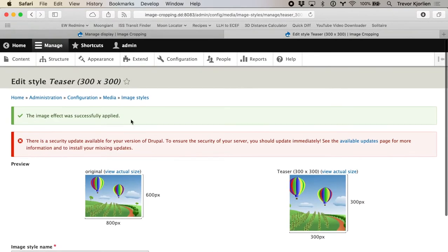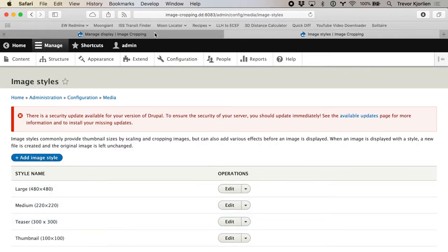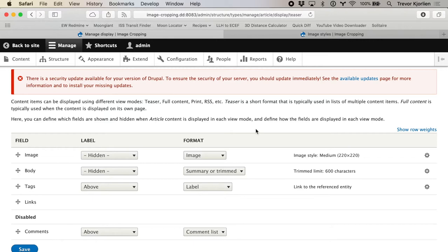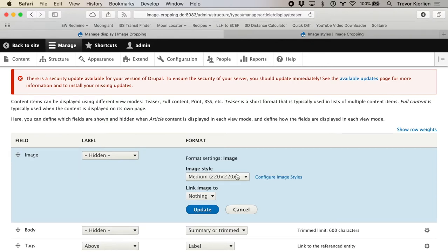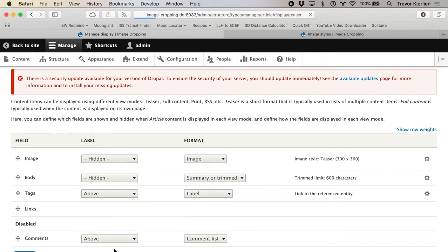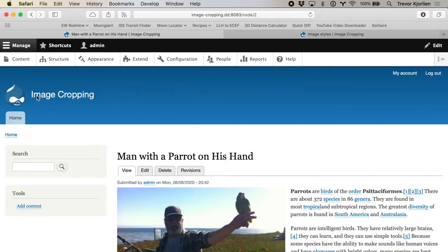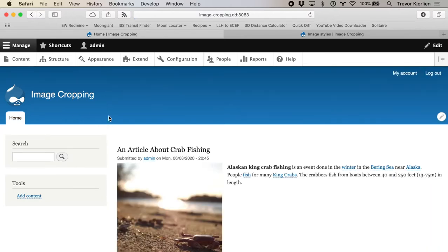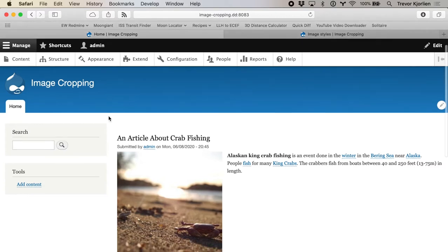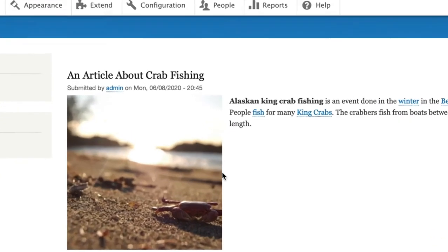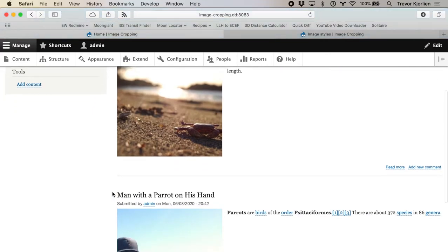Now I have my new image style called "teaser." I'll go back to Manage Display on the article content type and change the image style from medium to my brand new teaser 300 by 300. I'll update and save. Going back to the site home page, the new image style is applied. You can see the crab — it's definitely been cropped, but the crab is getting a little bit cut off; it feels too close, bumping up against the edge. And looking at the man with the parrot, his head's getting knocked off a bit and we don't see the parrot at all.